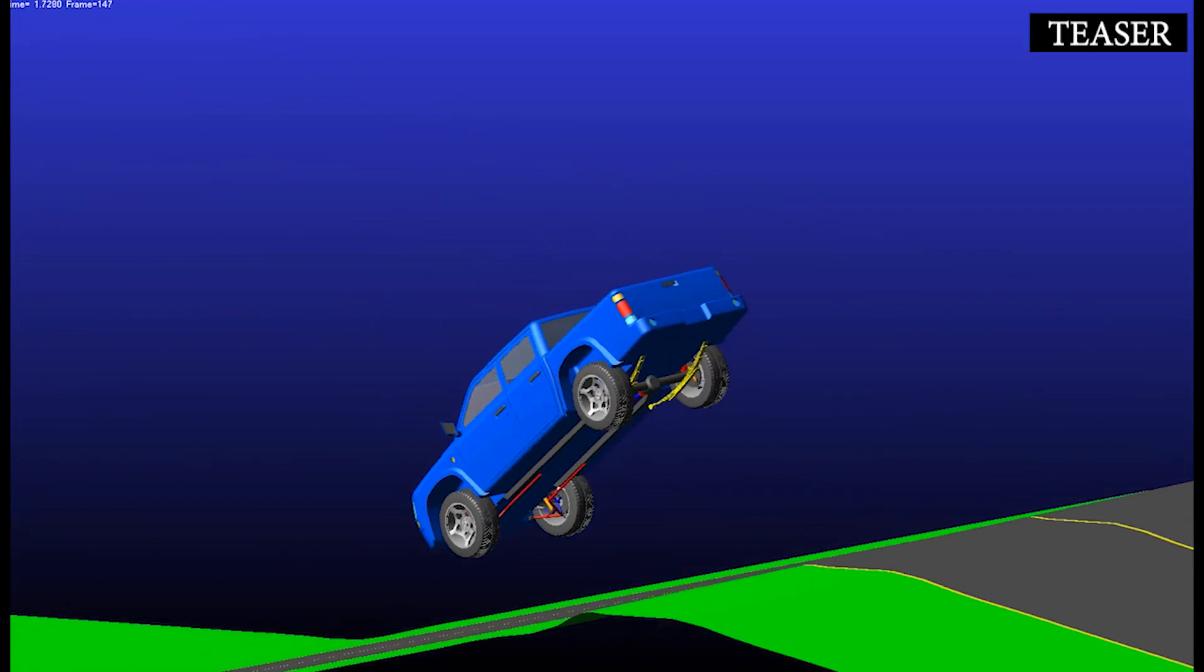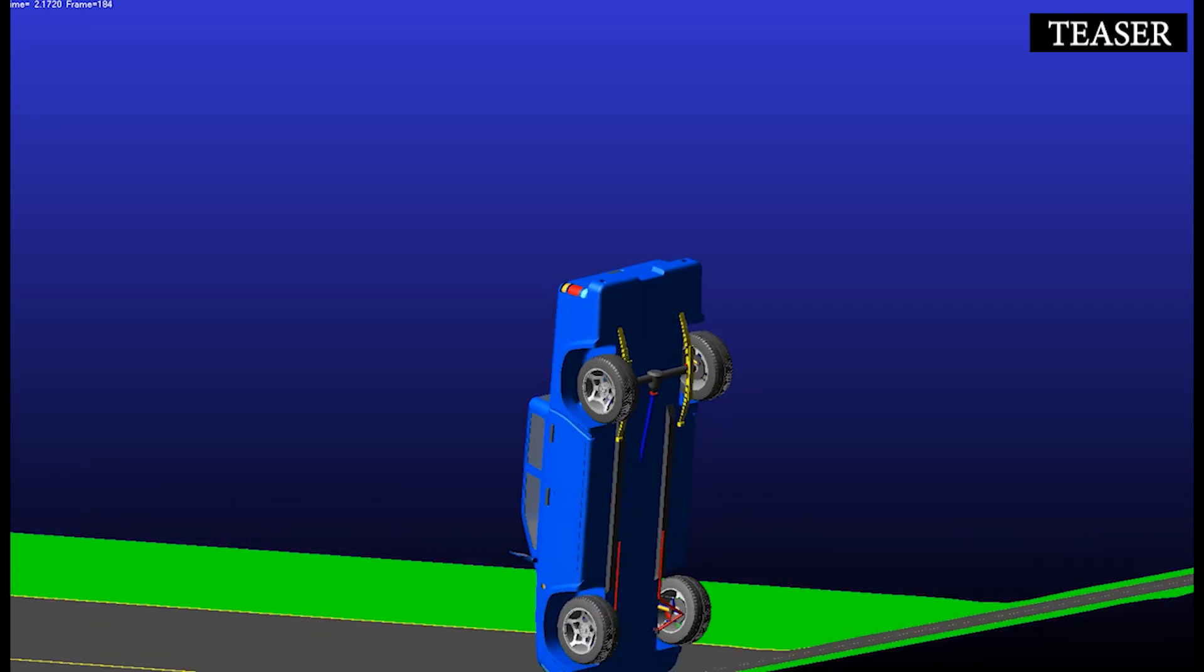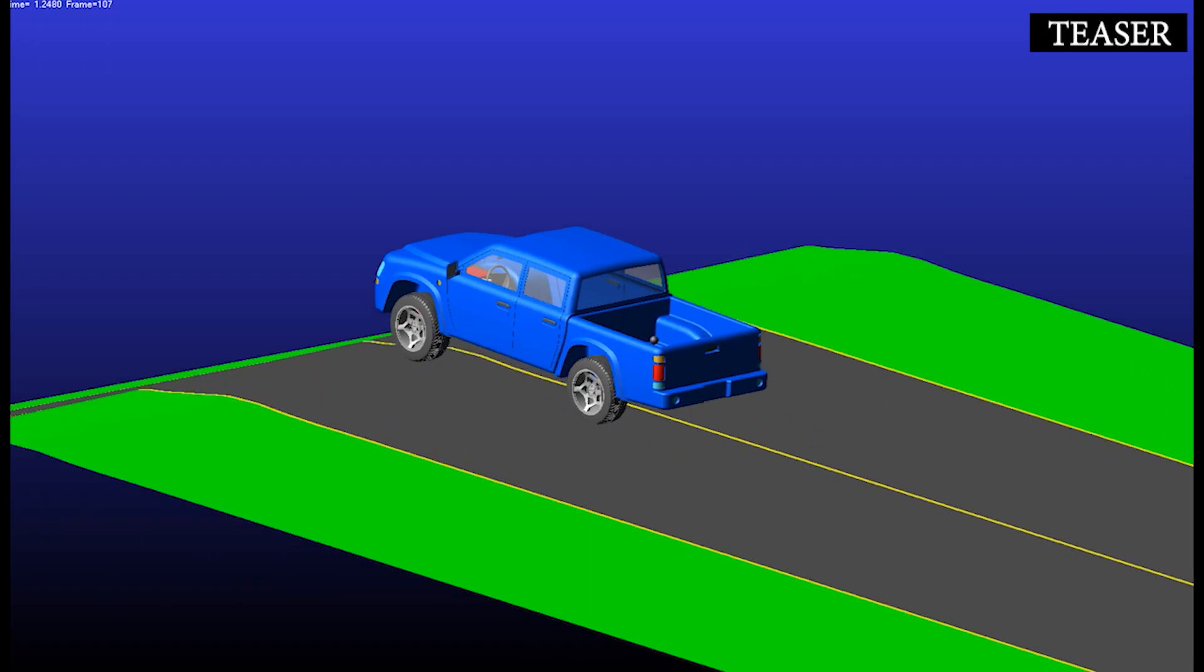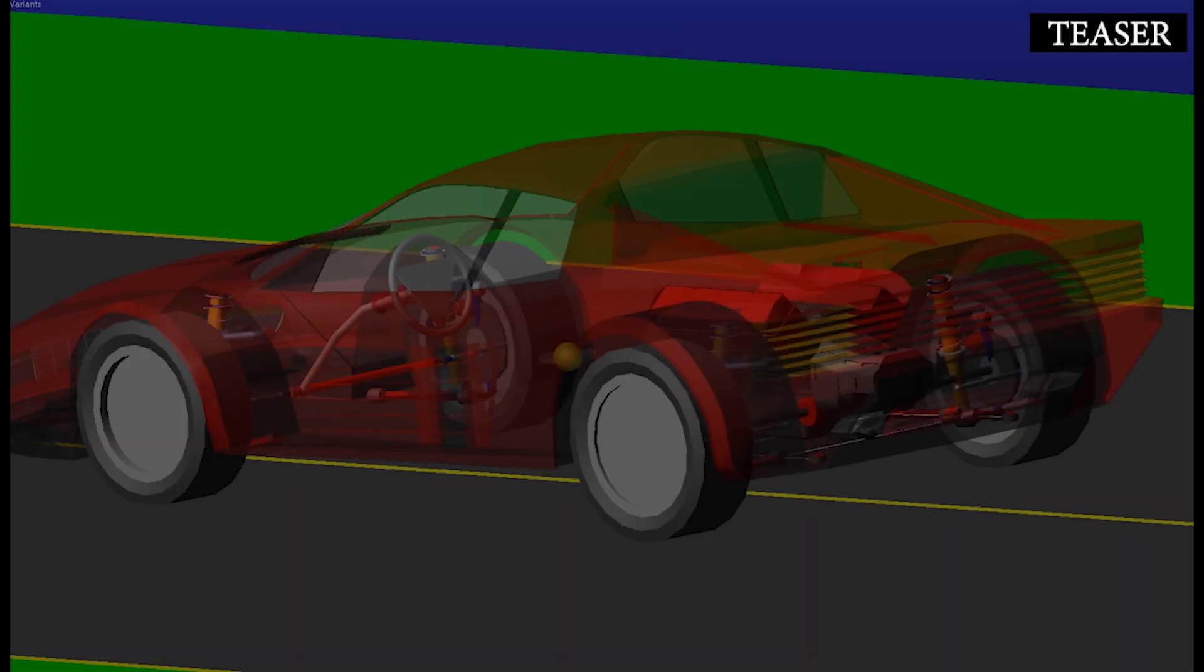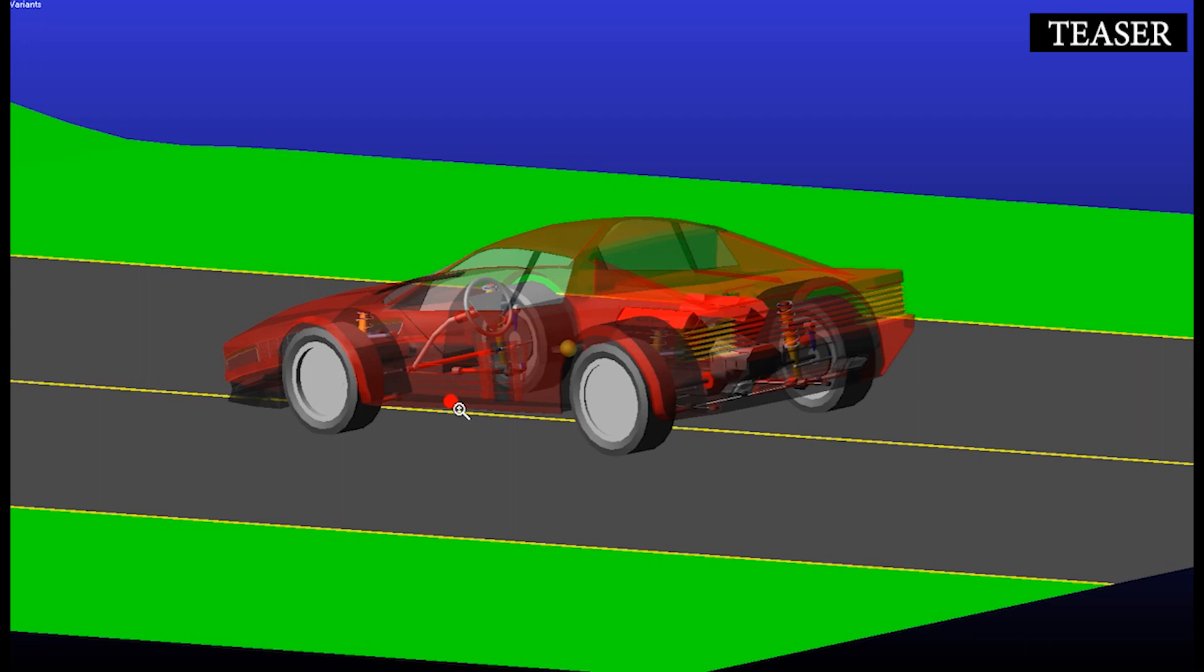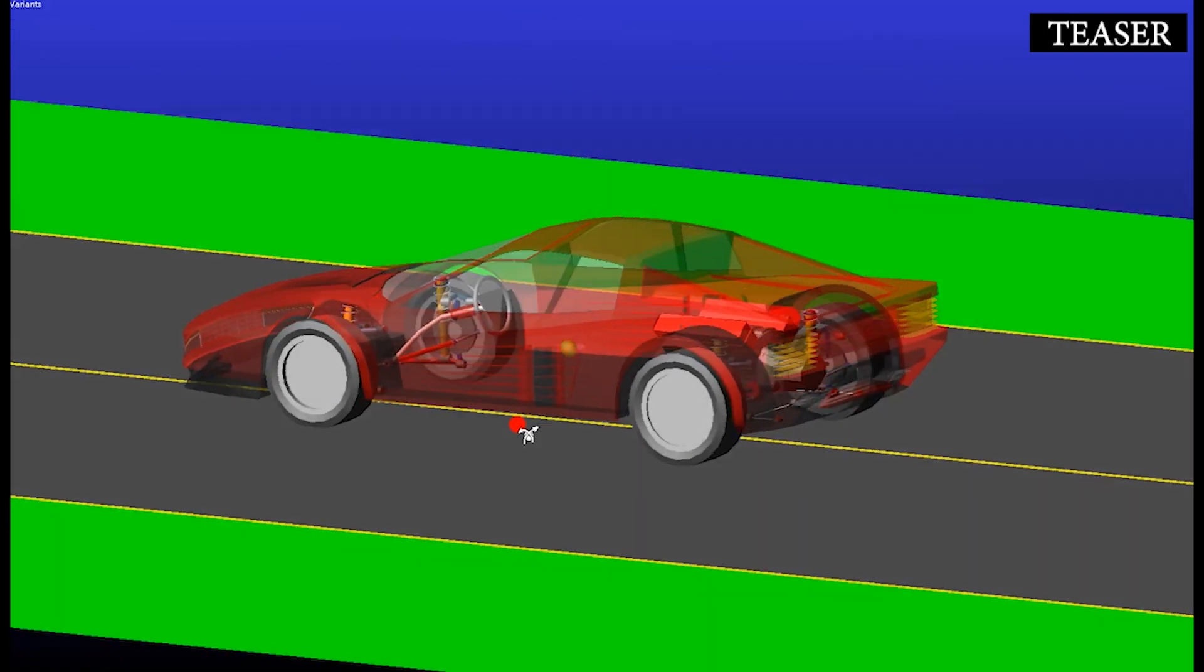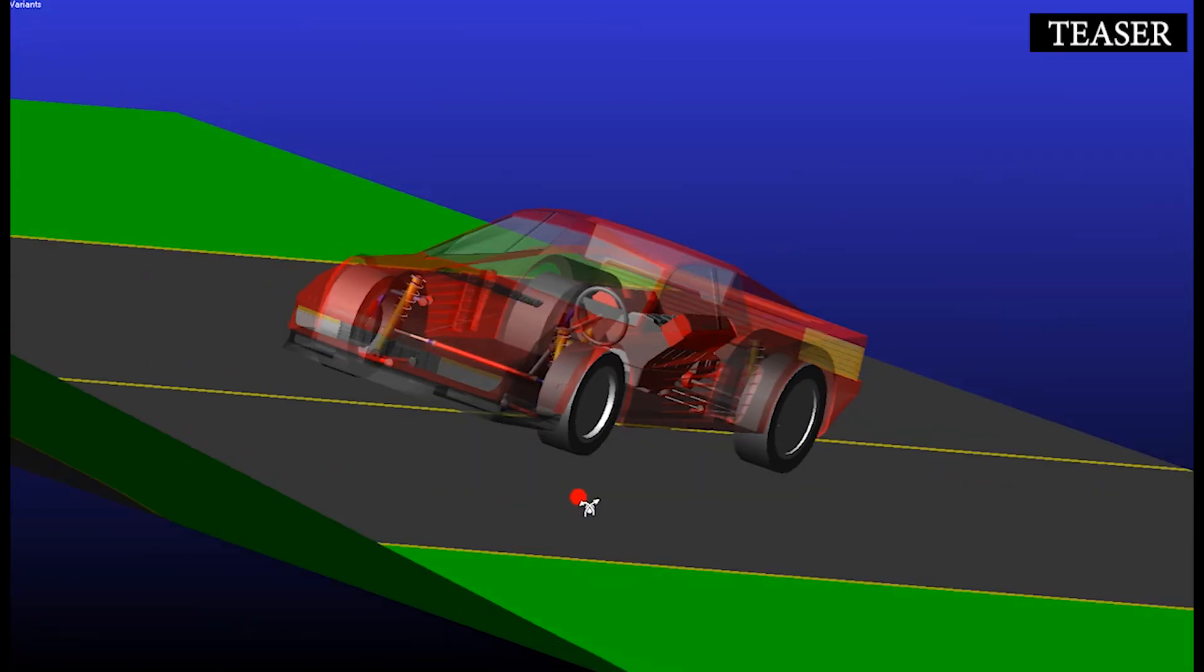What types of full vehicle analysis we can perform in Adams car? They are as follows: open loop steering events, cornering events, straight line events, course events, durability events, roll stability events, suspension parameter measurement machine test.